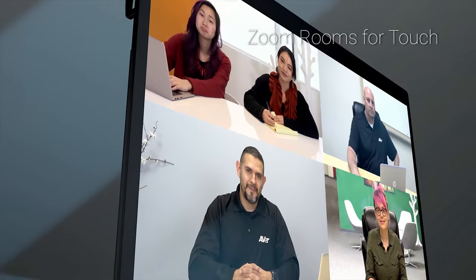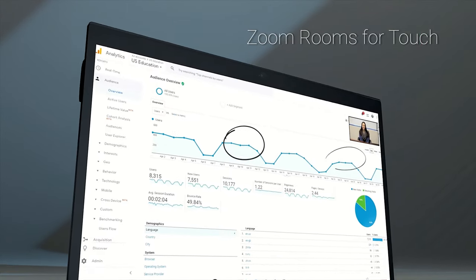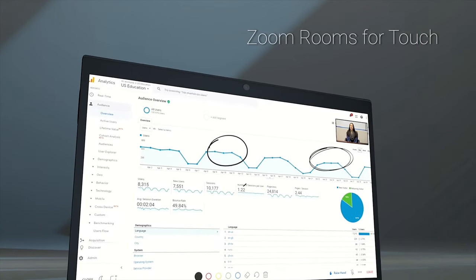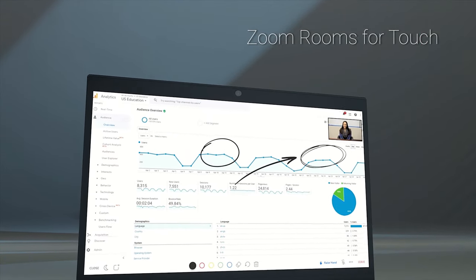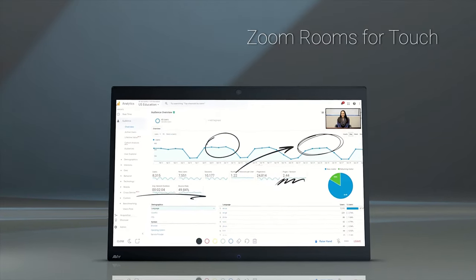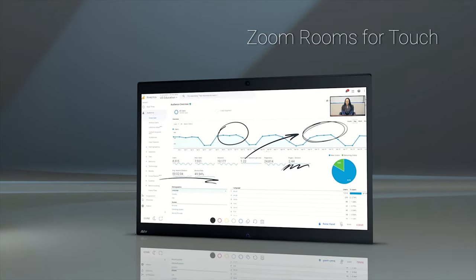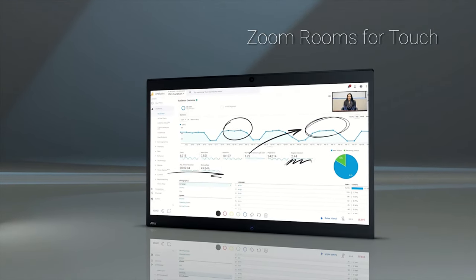Preloaded with Zoom rooms for touch software, the EP65 offers seamless integration with Zoom for your meeting space. Enjoy out-of-the-box annotations, whiteboard sharing, digital signage, and much more.